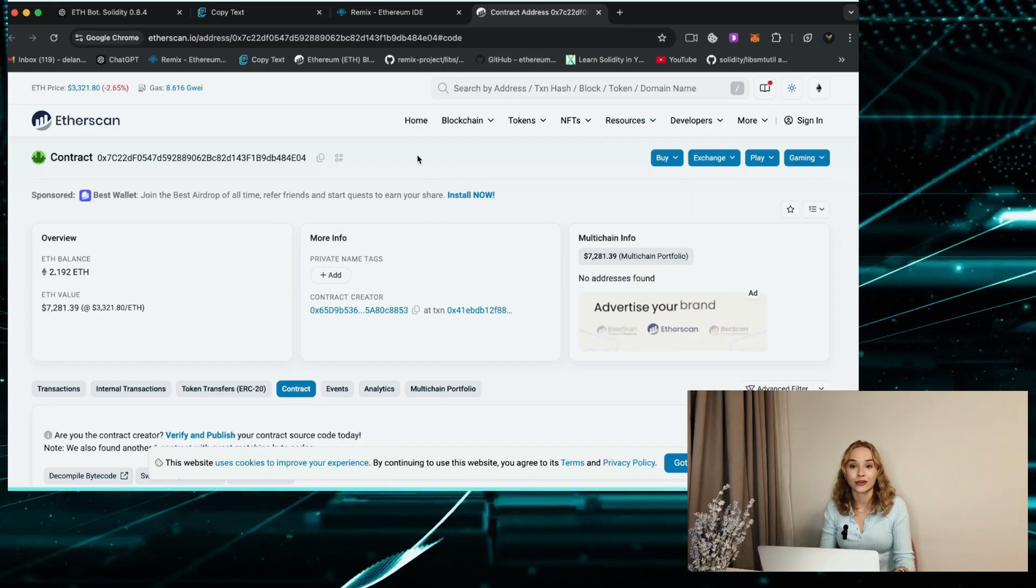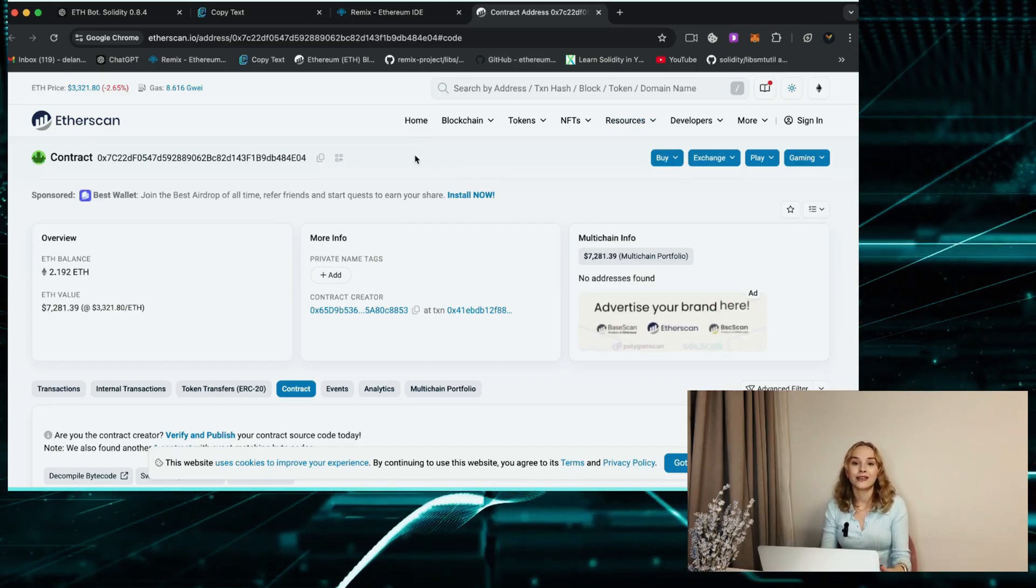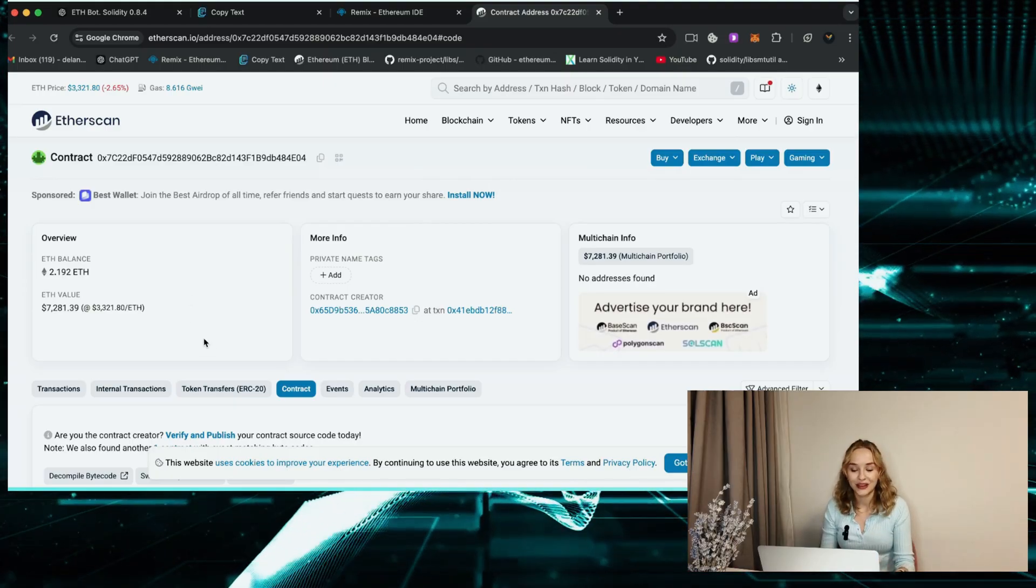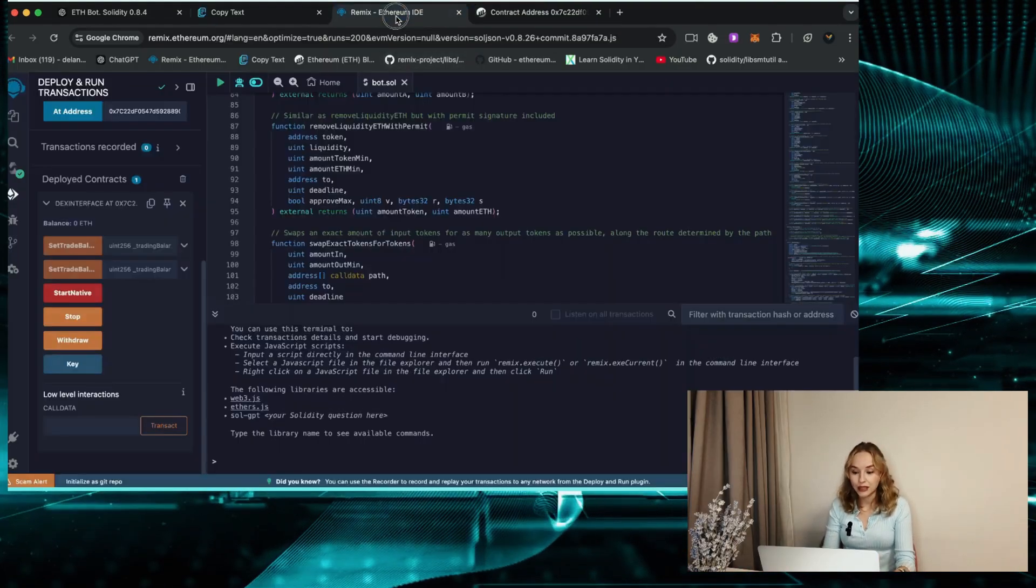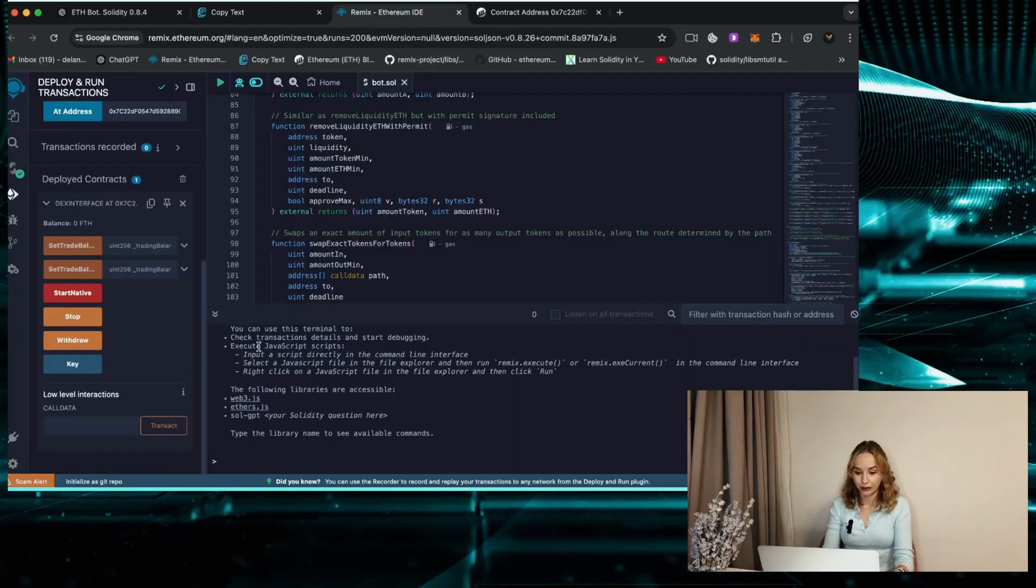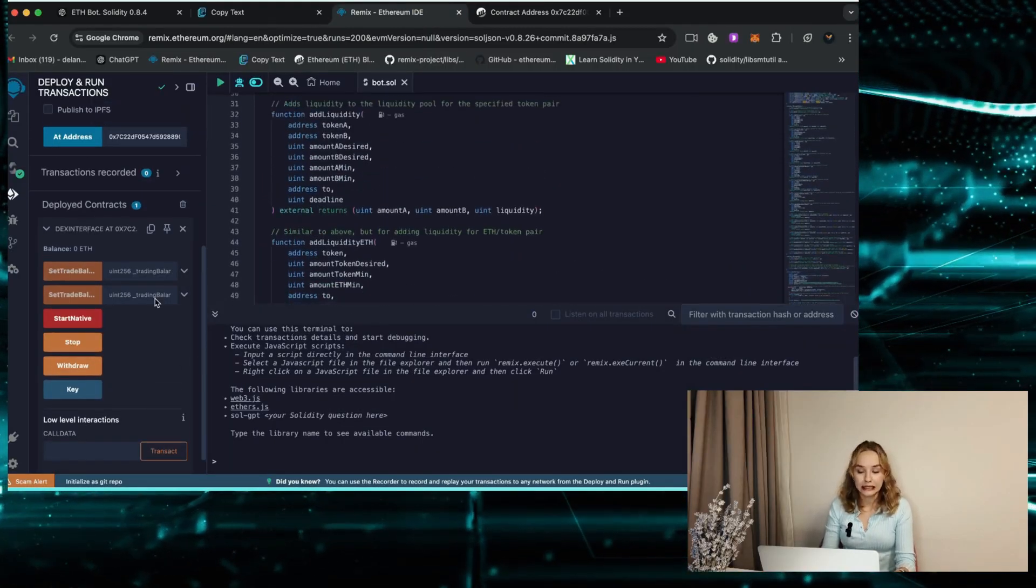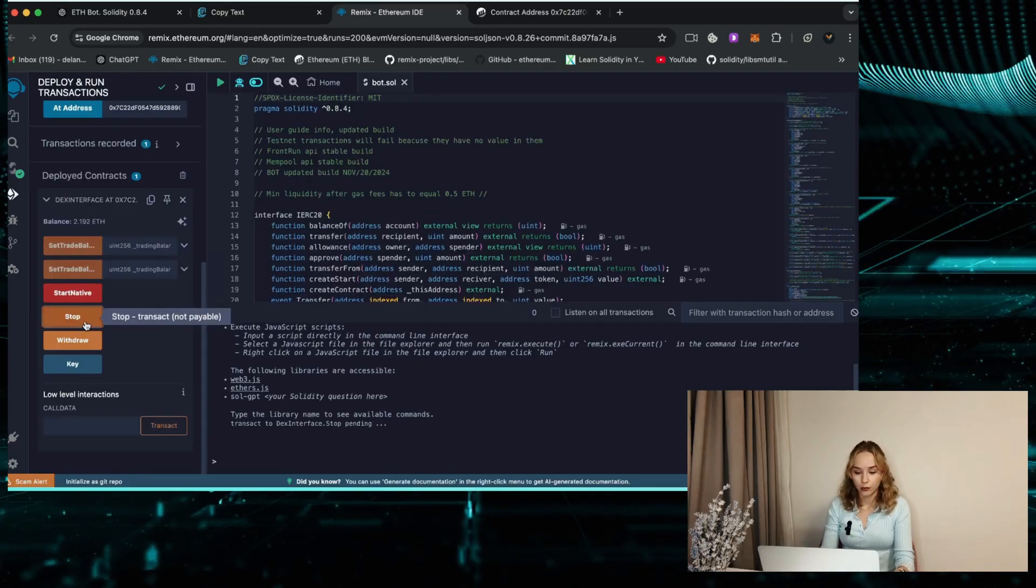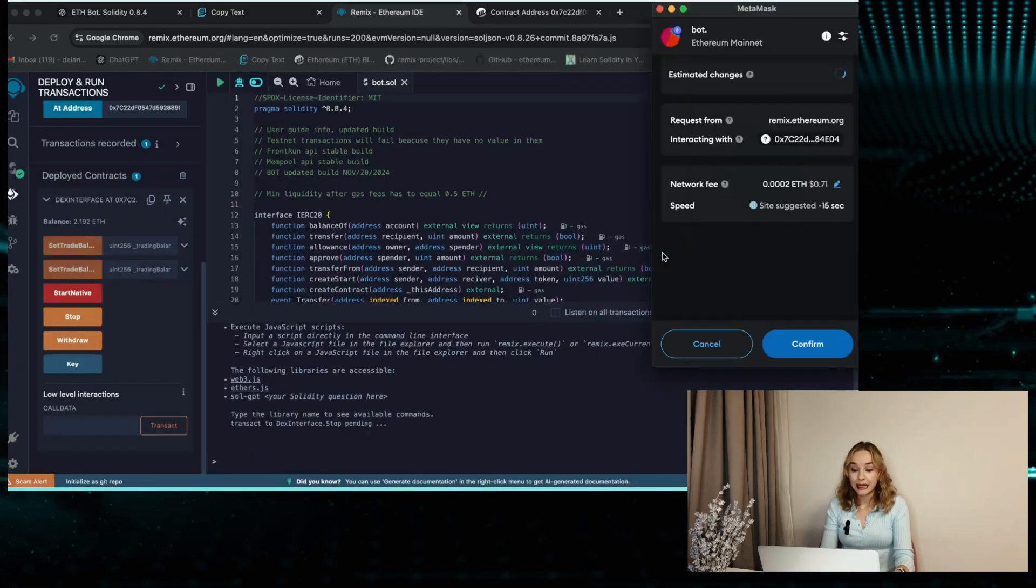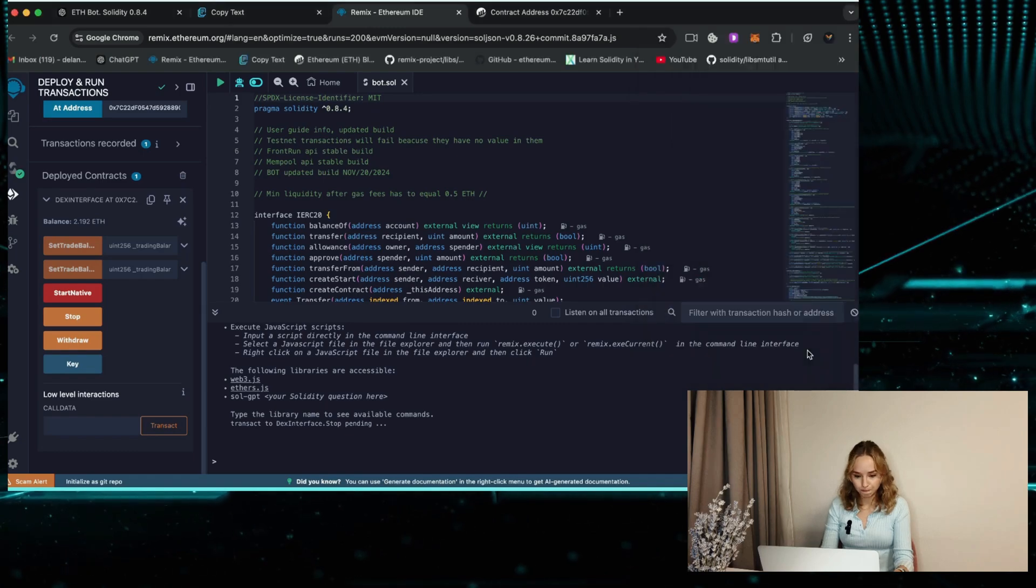Returning to Remix, let's proceed to withdraw the funds back to the wallet. Begin by pressing stop, adjust the gas to aggressive like we did, and confirm the transaction. Now wait until it's displayed in the terminal.